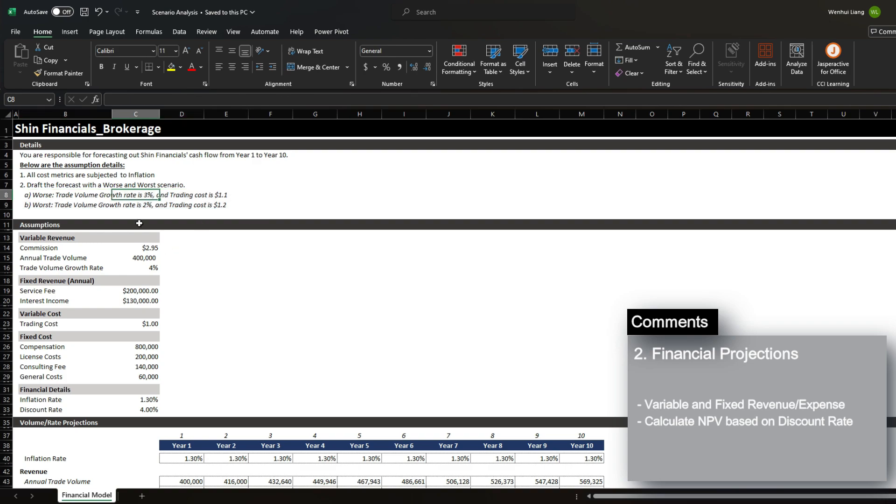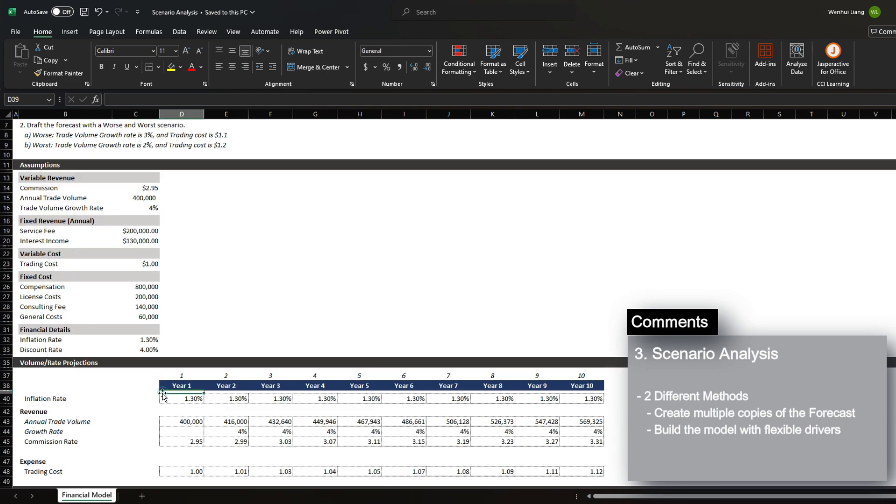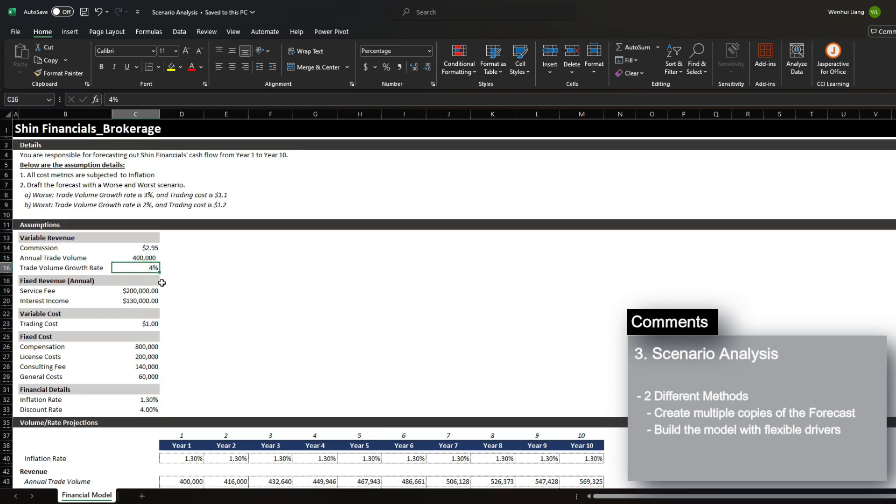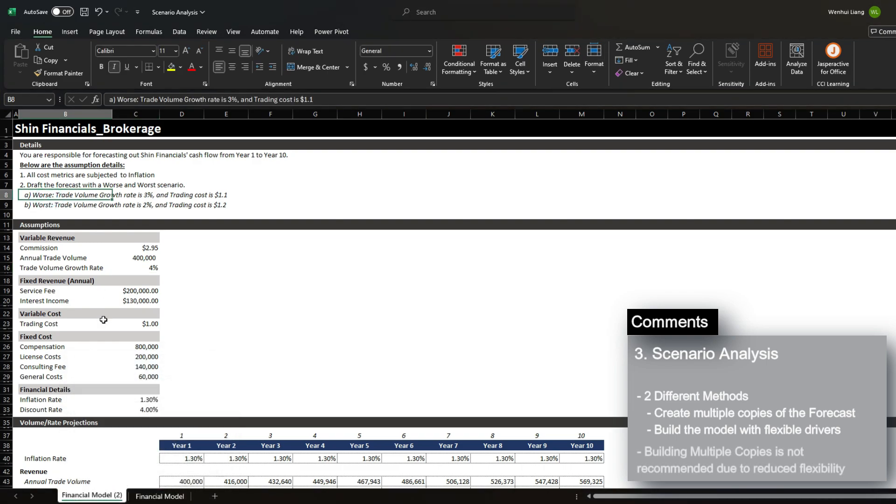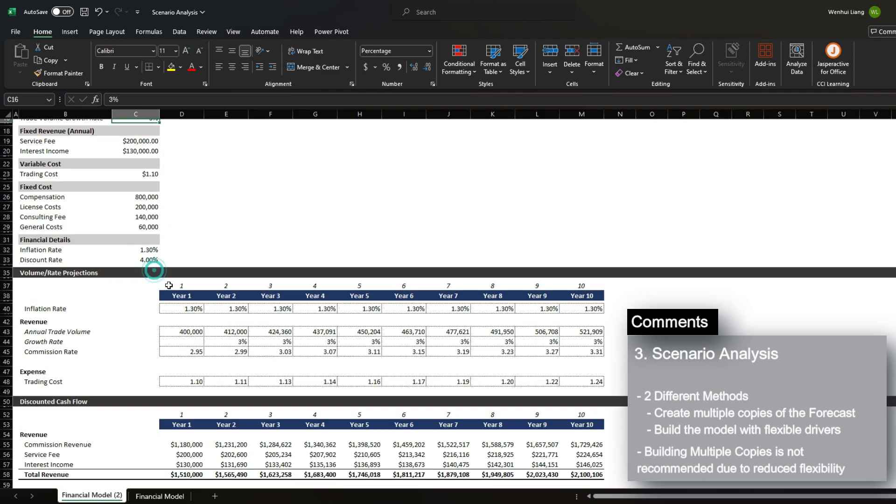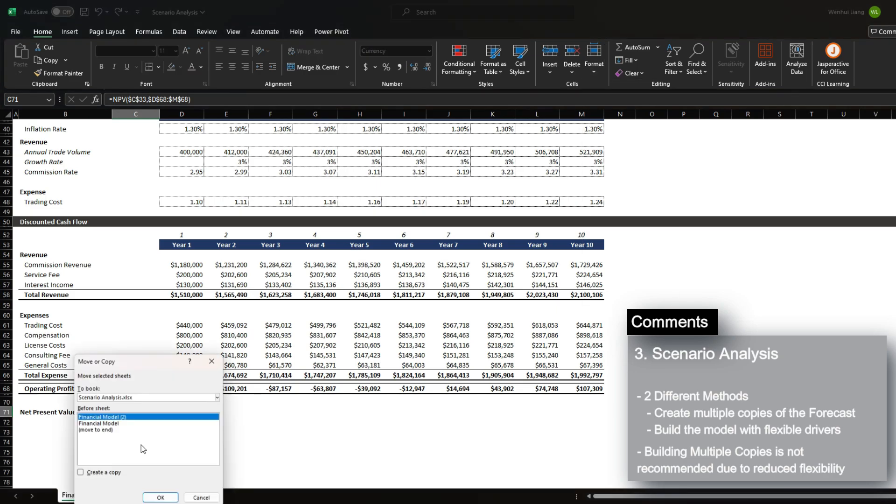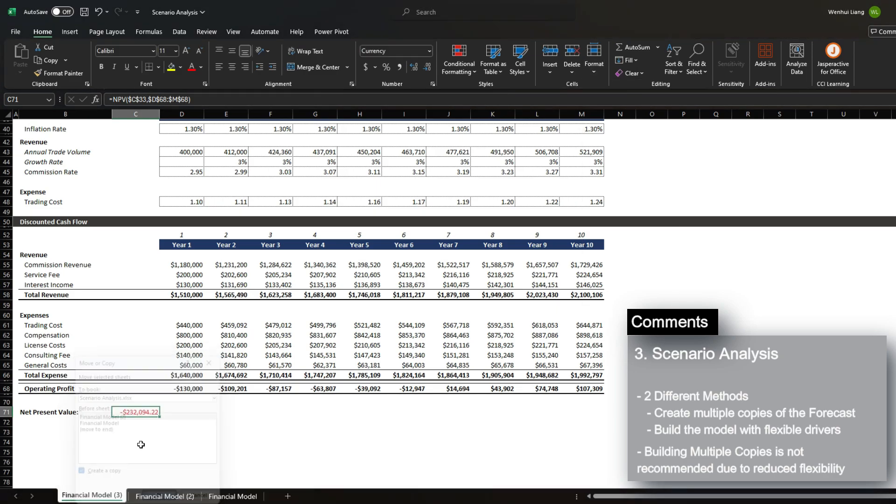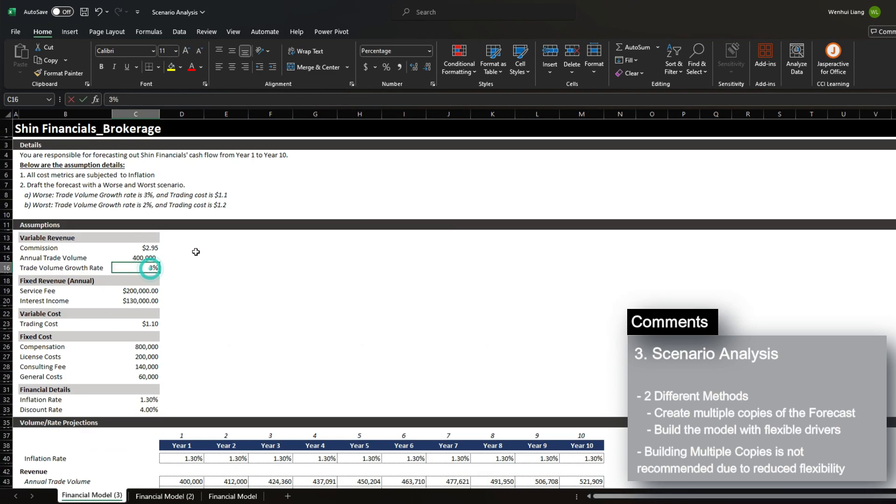Now, there are two ways to do this. The first way is to create multiple copies of this model and change the assumption based on the scenario. For example, I can create a copy of this tab over here, and then change the growth rate to 3%, and then change the trading cost to 1.1. And I can already see that the NPV drops by a significant margin. And then for the worst case scenario, I can copy this page again, and then change the growth rates to 2% and then change the trading cost to 1.2.